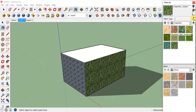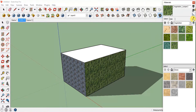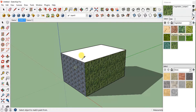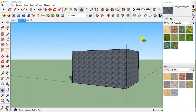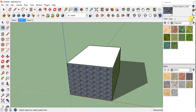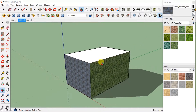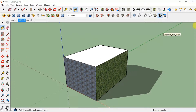You can also see the Dropper tool, which is the Sample Paint tool. If you want a material that's already applied to be selected and applied somewhere else, click on the dropper, take it to the material you want to select, and you can see it gets selected. Then you can apply this material on some other surface as well. That's how you use the Dropper tool.